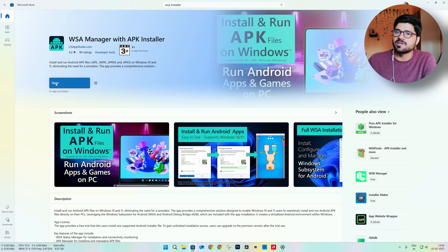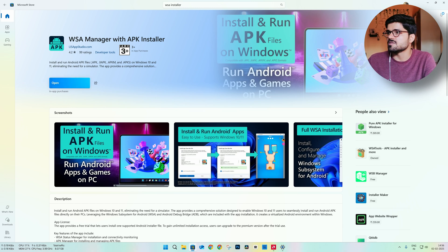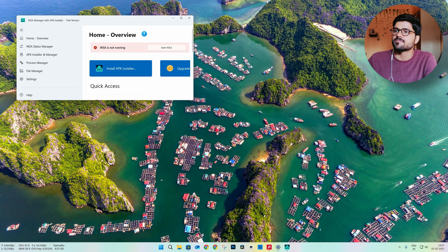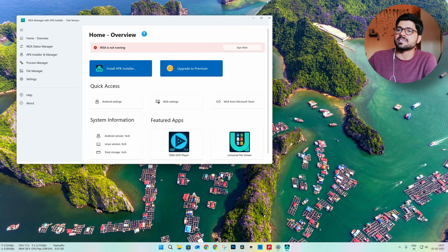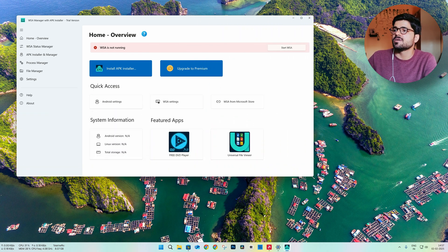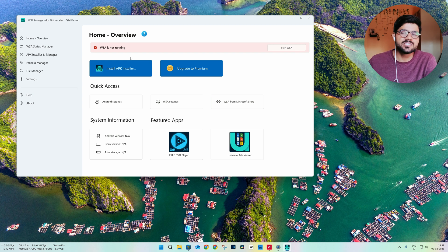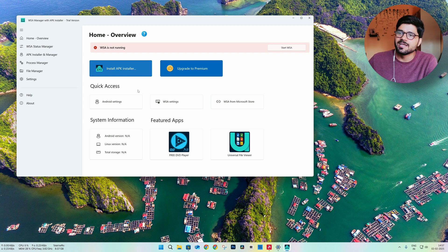After installation, just open it. After opening you will see the app. Here it will show WSA not running, or it will show the status of WSA — whether it is installed or not.